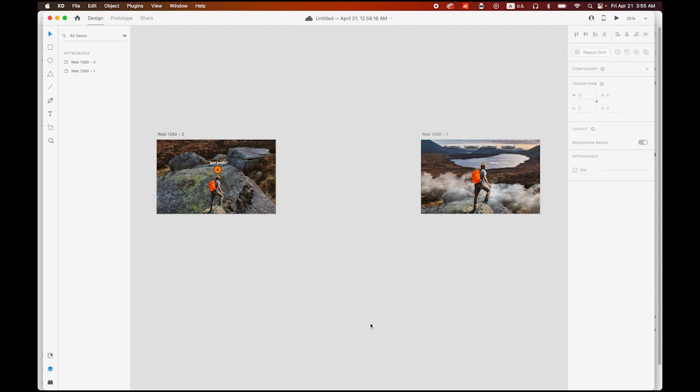Hello everyone, this is Professor Jae Kim. Today I am going to show you how to use auto-animate in Adobe XD to create a dolly zoom effect intro page.